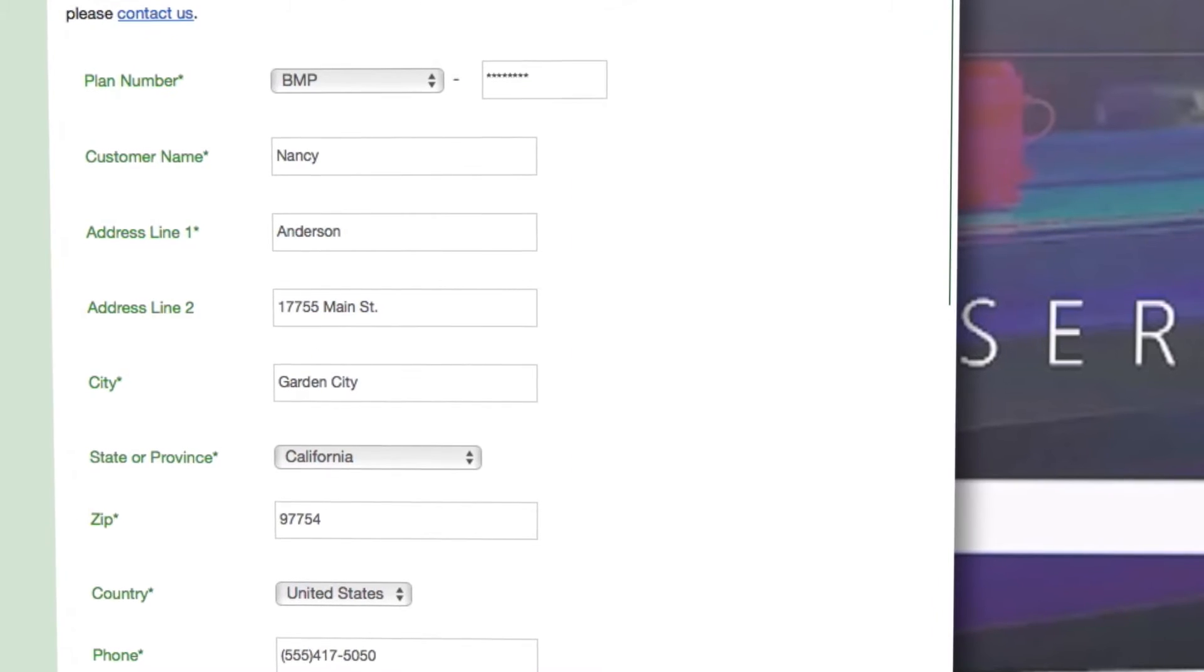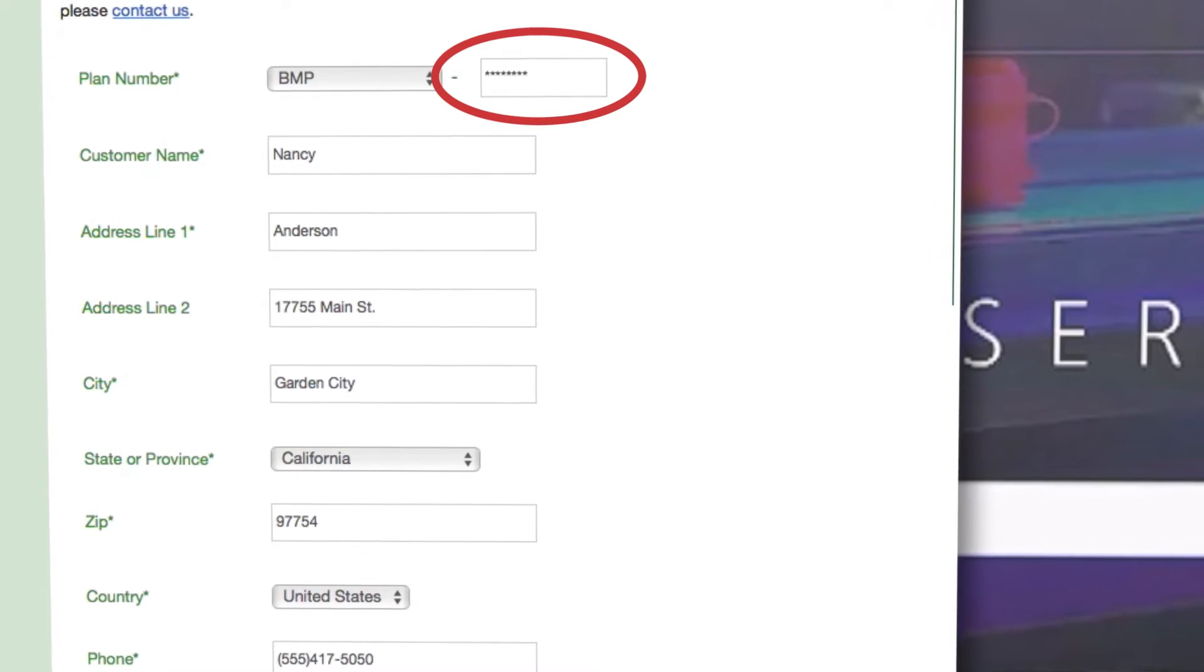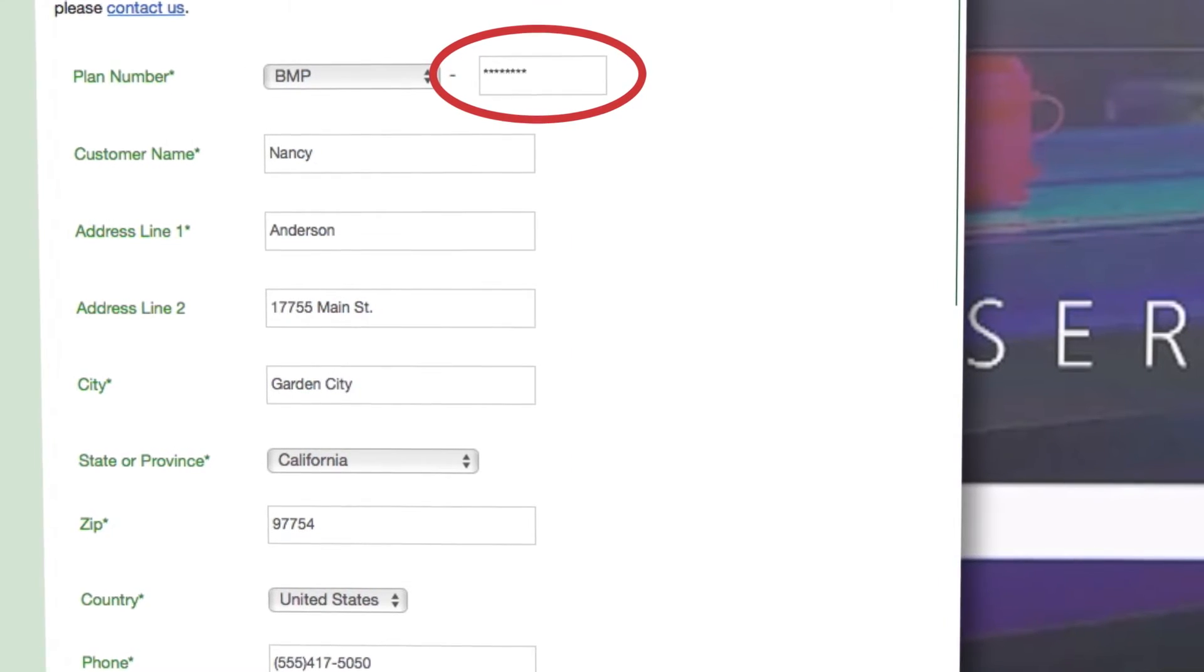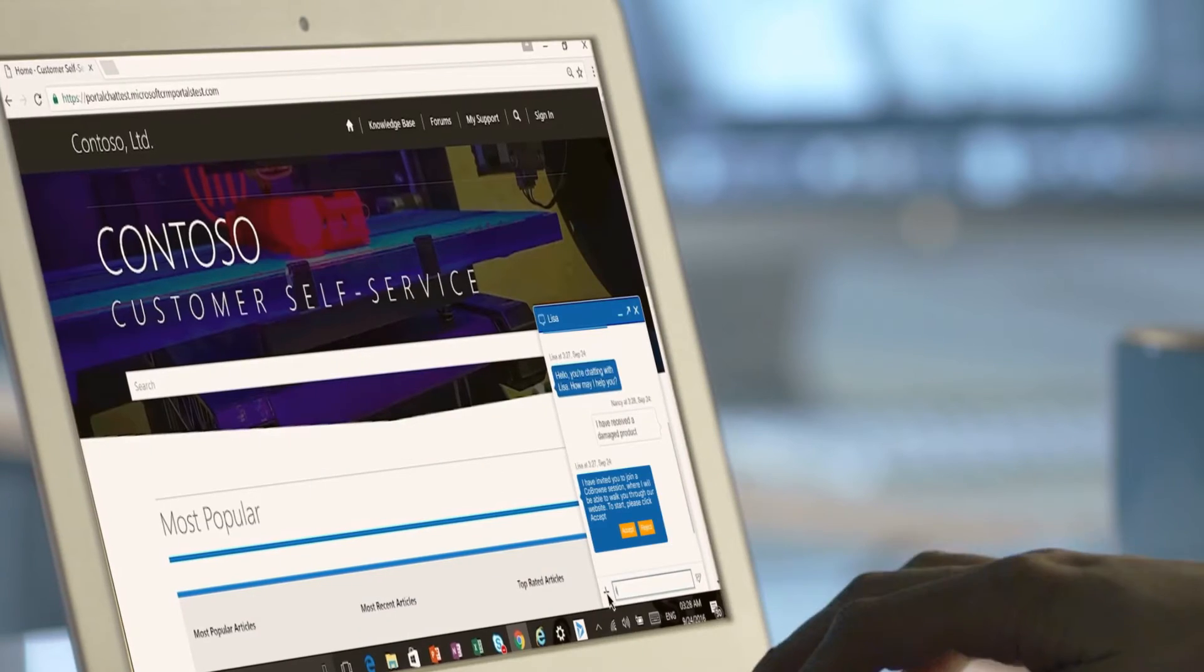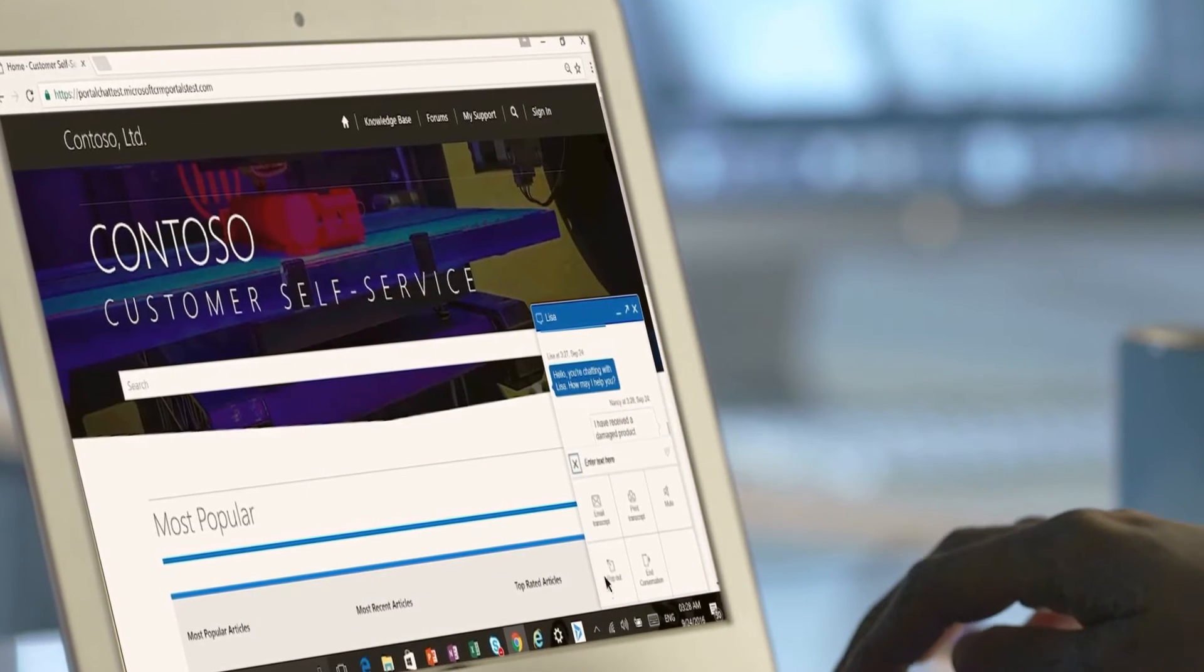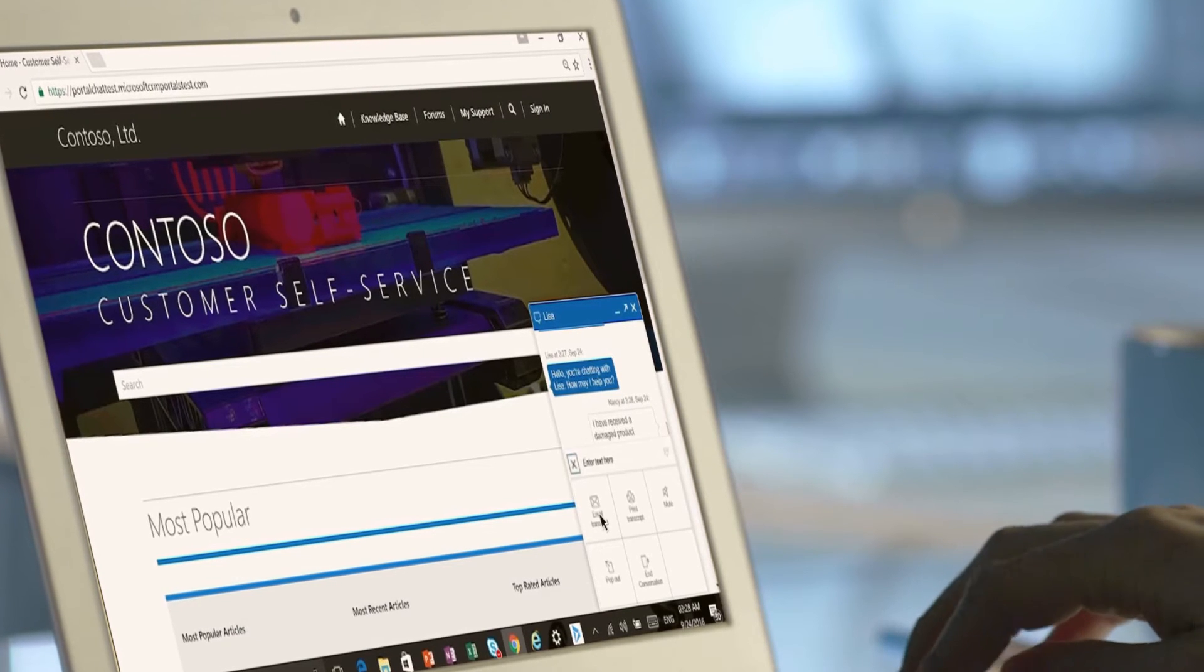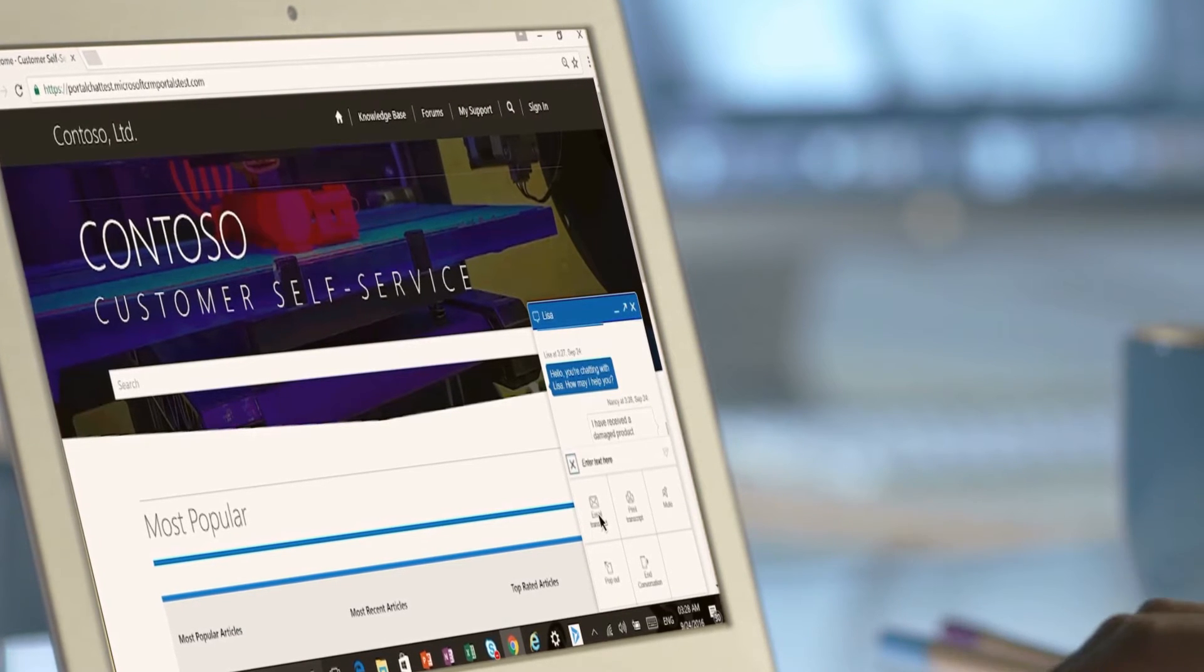Sensitive data is hidden from view to ensure compliance, and Nancy can email the entire chat transcript to herself.